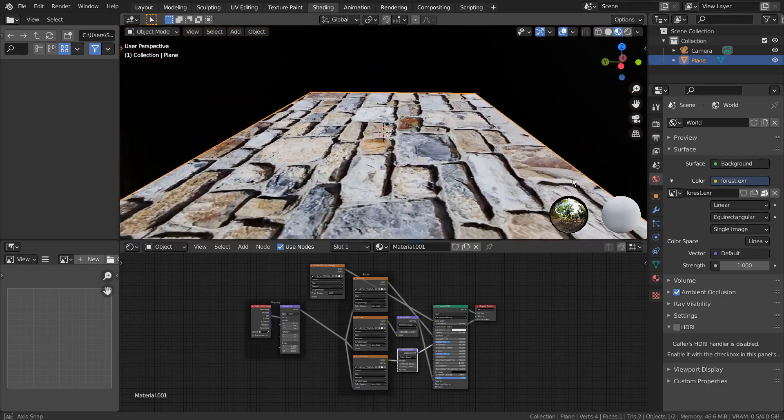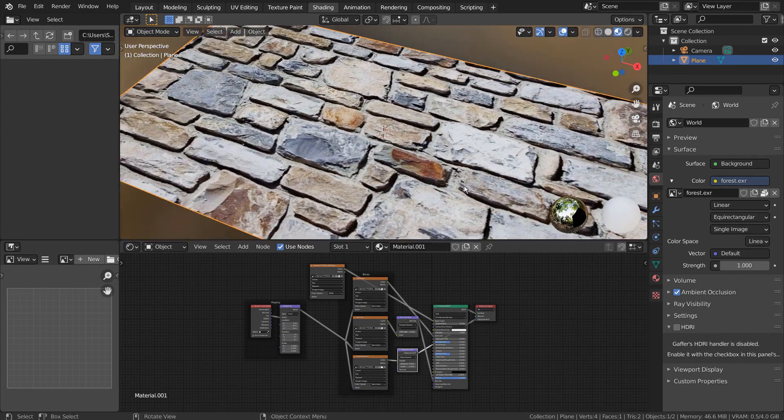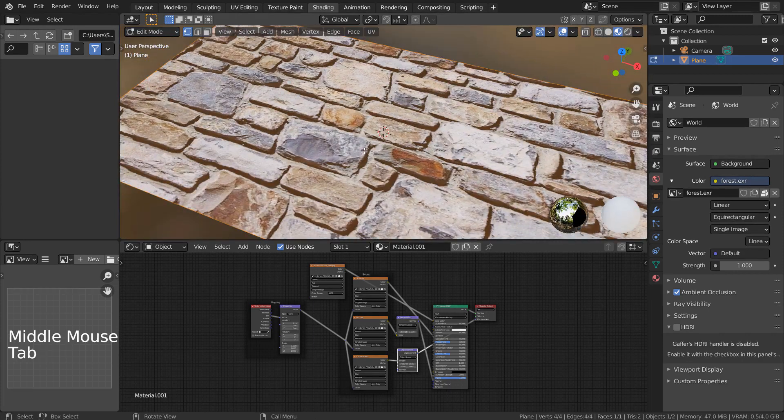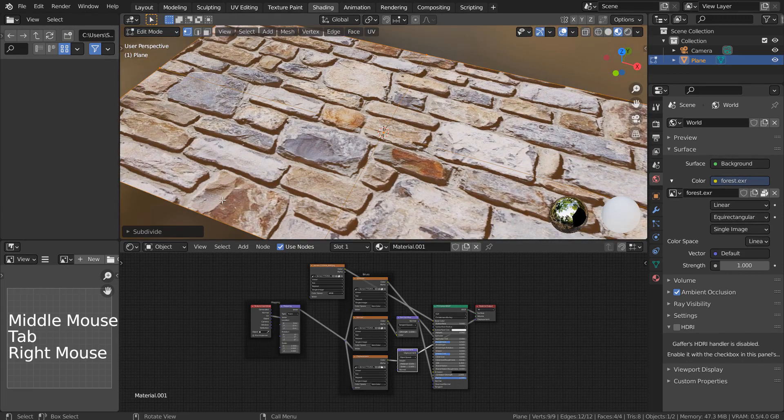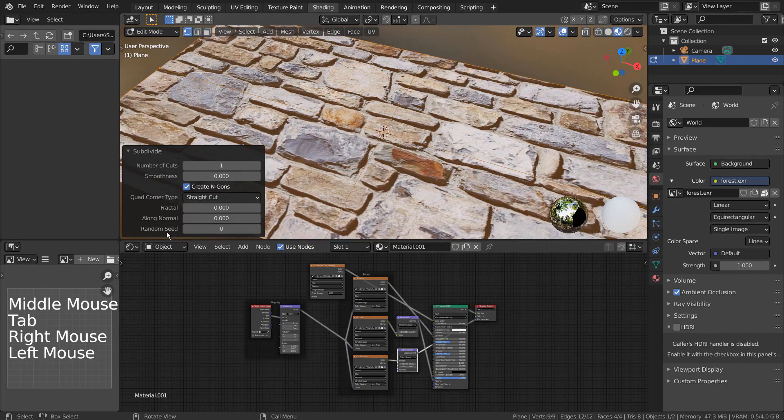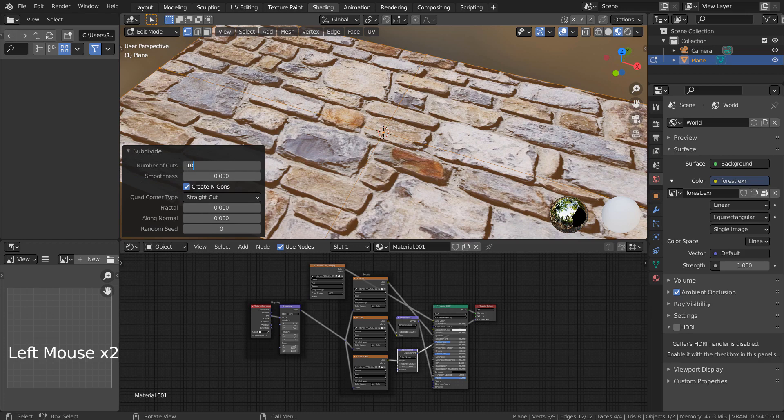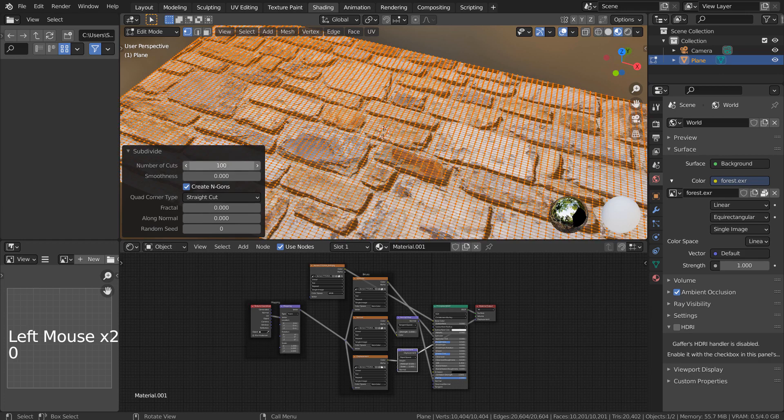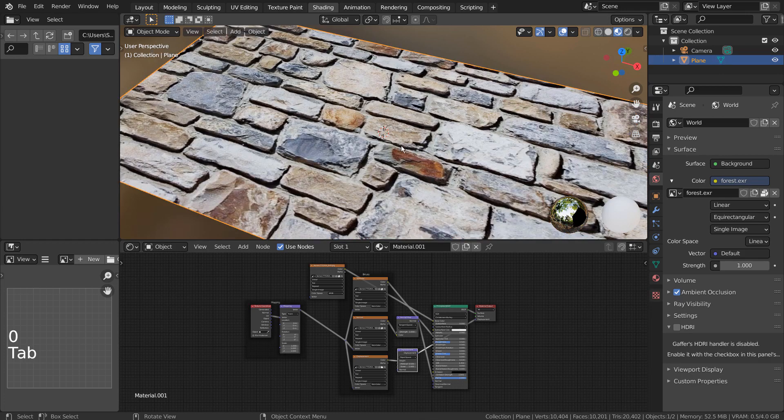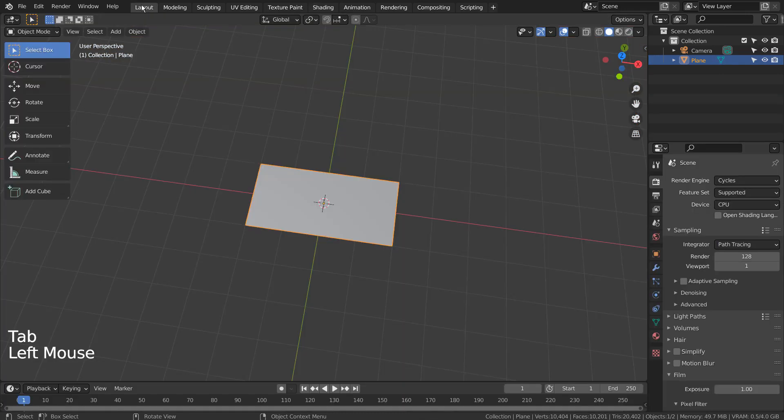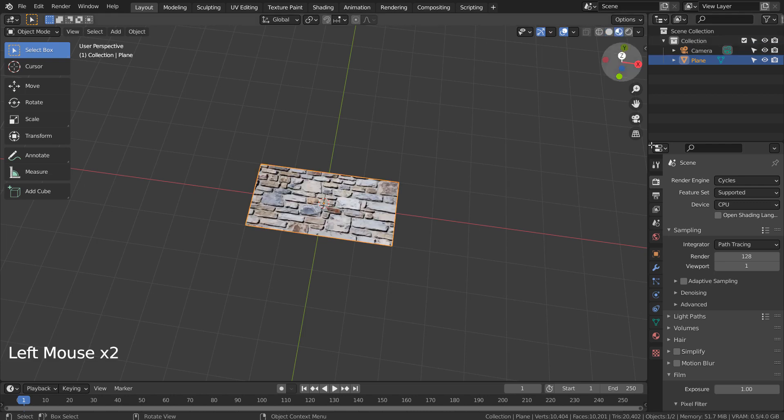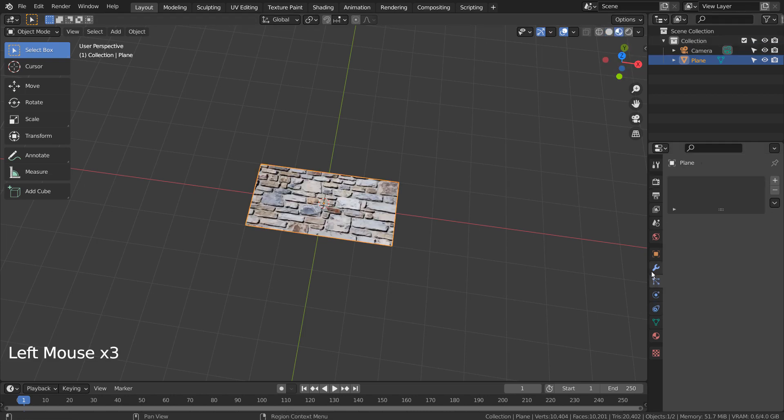In order to add more realism, we can add the Displace modifier after subdividing the mesh. I have used the usual Tab to go to Edit Mode, right click, and type S method to subdivide the mesh 100 times.